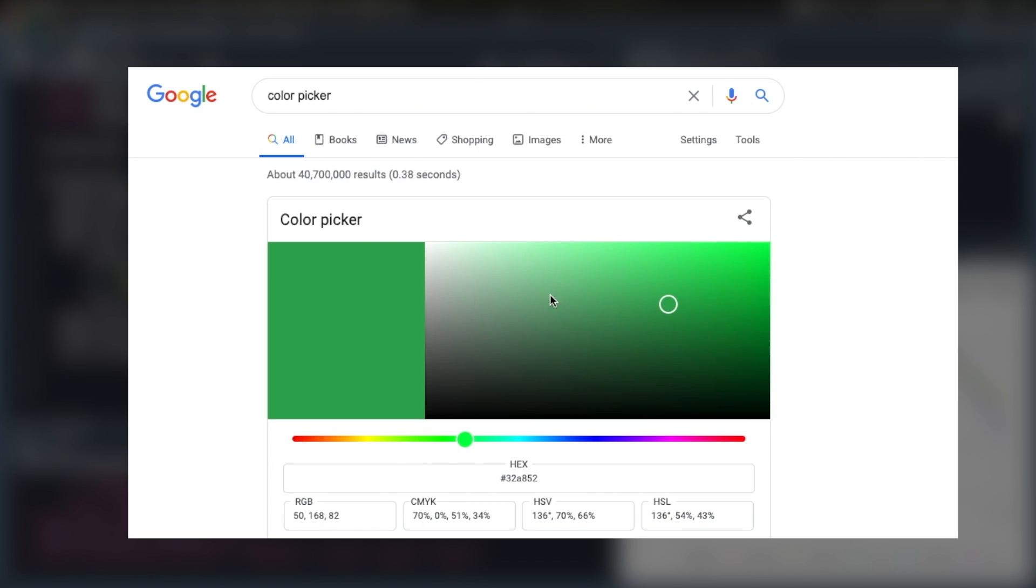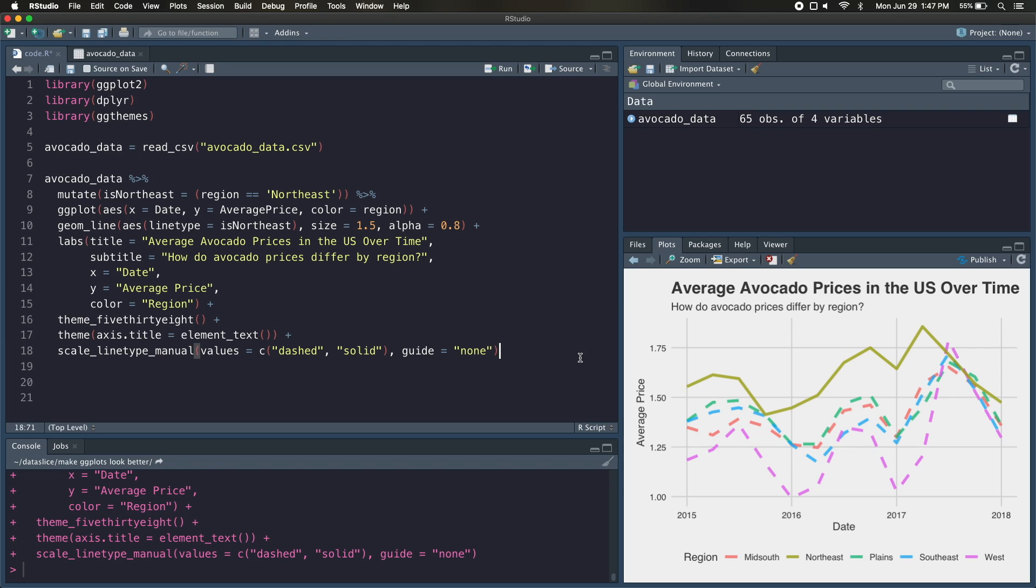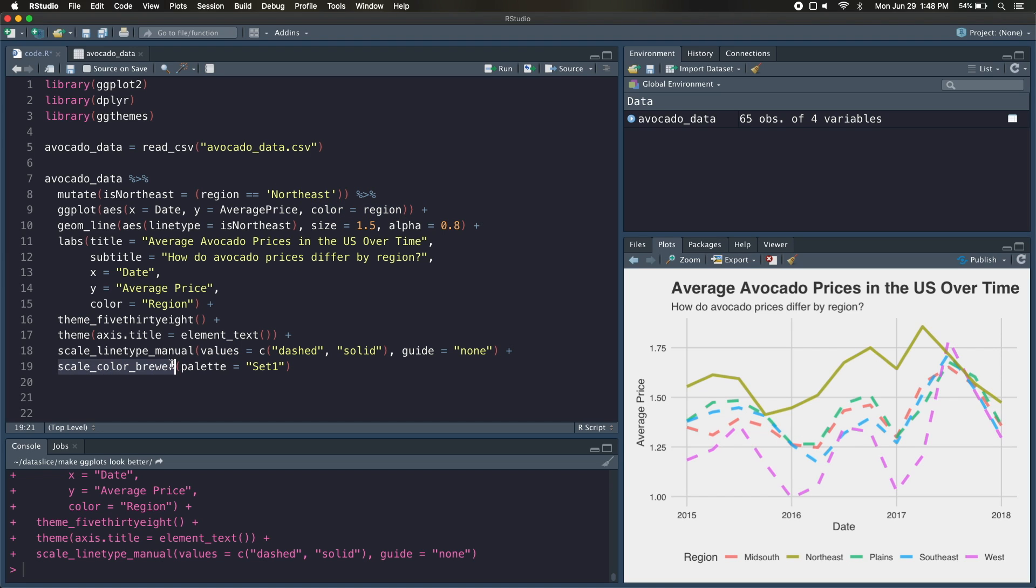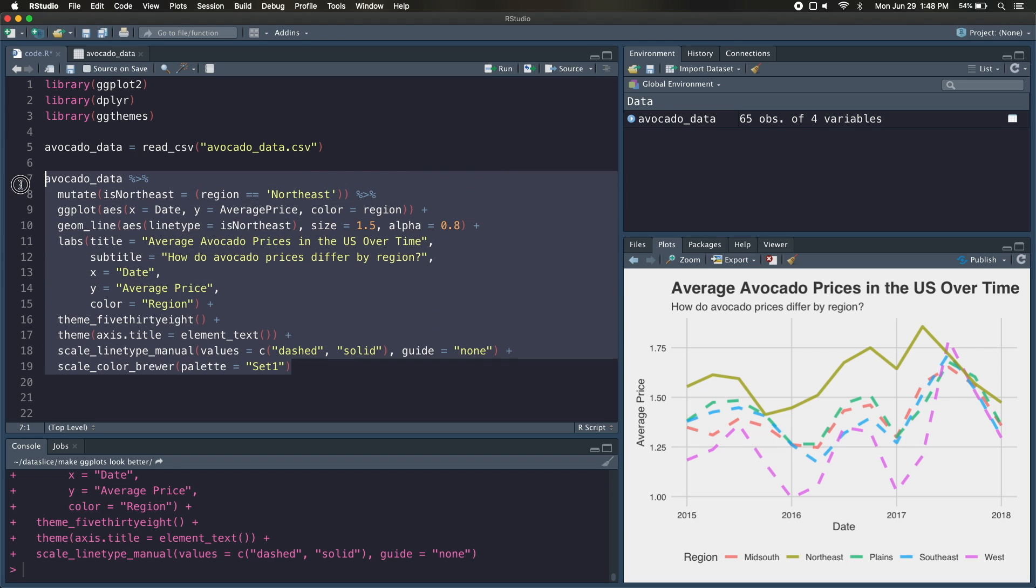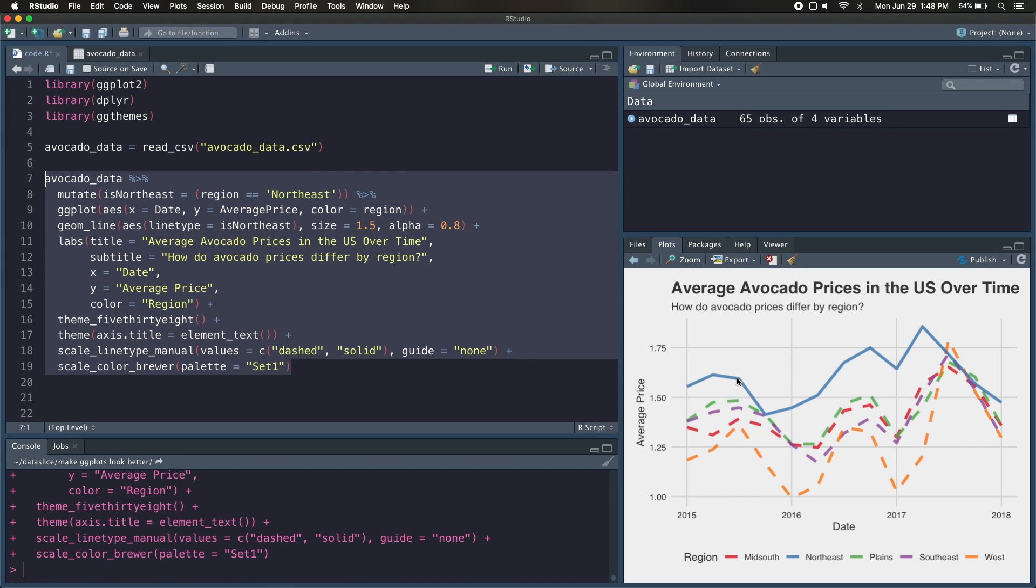So let's say theoretically, I like this set one colors. All I'd need to do is add an argument down here called scale_color_brewer. And palette would be set one. Now, again, because this is a line plot and I'm coloring by the region, you're going to have to use scale_color_brewer. But if this was a box plot, we would be filling by the region and this would be scale_fill_brewer. So it's important to note that distinction. But if I run this, it'll change up my colors into this color palette. But I'm not a huge fan, so I'm going to go ahead and pick some manual colors.